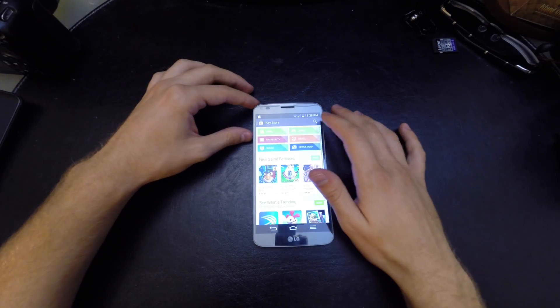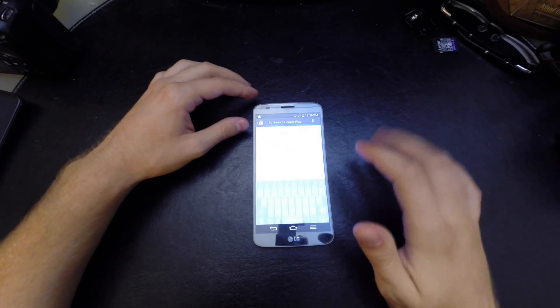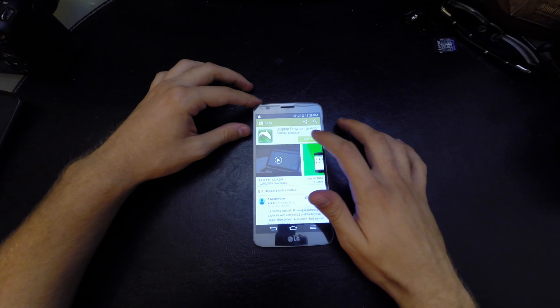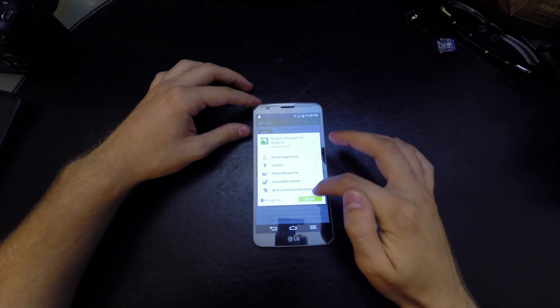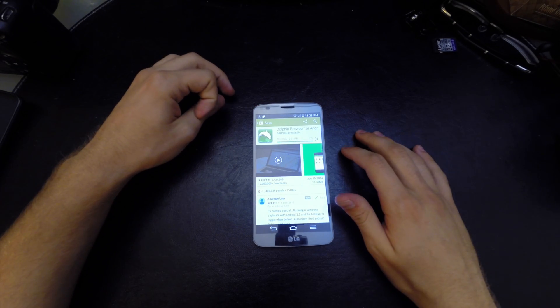Let's go into the Play Store and type in Dolphin Browser right here. You're going to want to install Dolphin Browser for your Android phone.